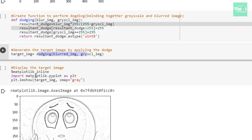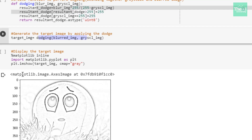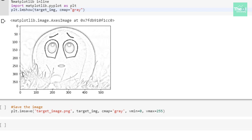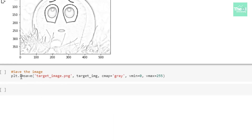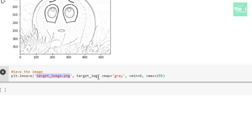In the next cell, I'm using matplotlib's imshow function to display the target image. I provide the target image as one argument, and the second argument is cmap, which I keep as gray. I'm then saving this image using the imsave method, providing the filename. For saving, I'm also providing cmap as gray, with vmin and vmax values set to 0 and 255 respectively.